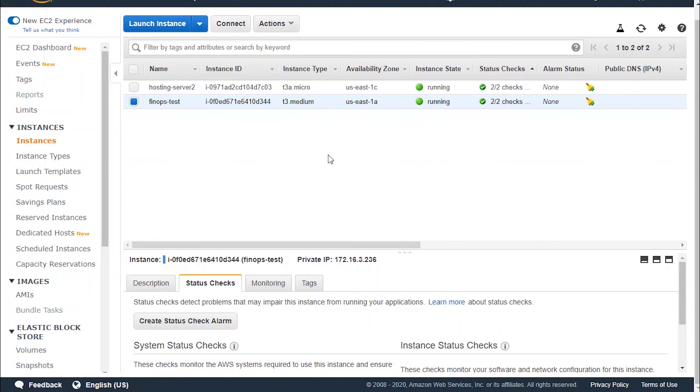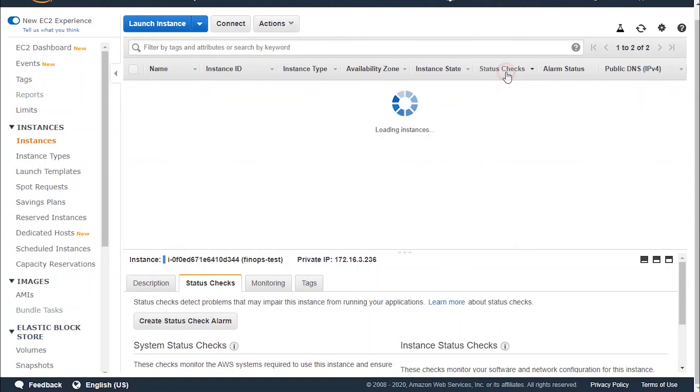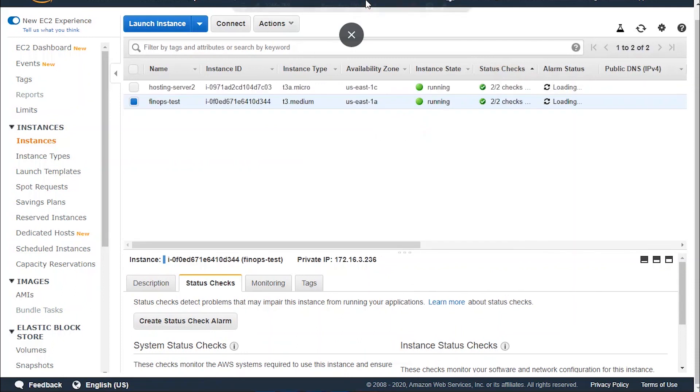If we've got more instances in this list, we go ahead and do the same thing and check its status checks from this column.